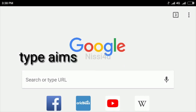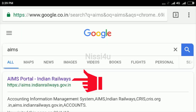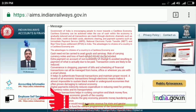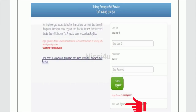Open the browser, type AIMS in the browser and click search to get the AIMS portal. Right-click on it so it will redirect to the website. Click on 'Employment Self-Service' and click 'New Registration'.